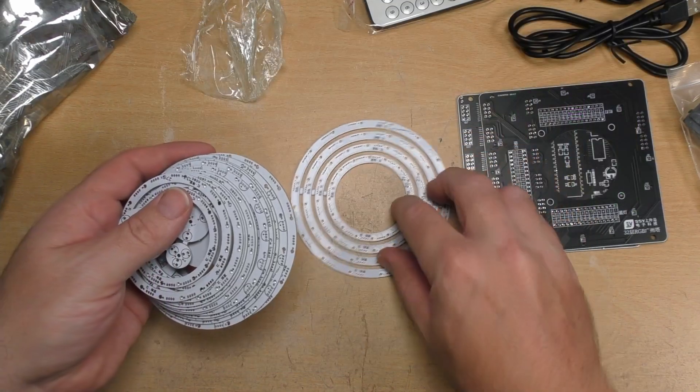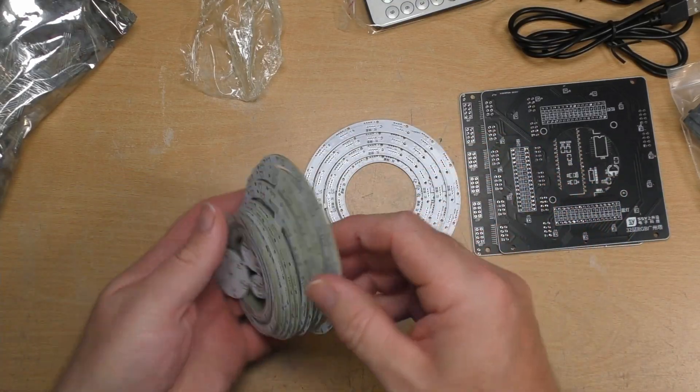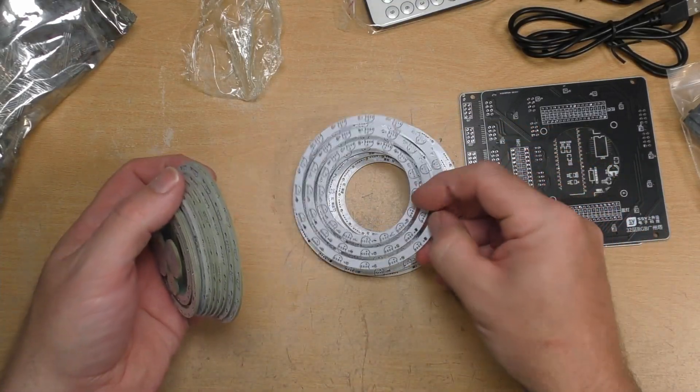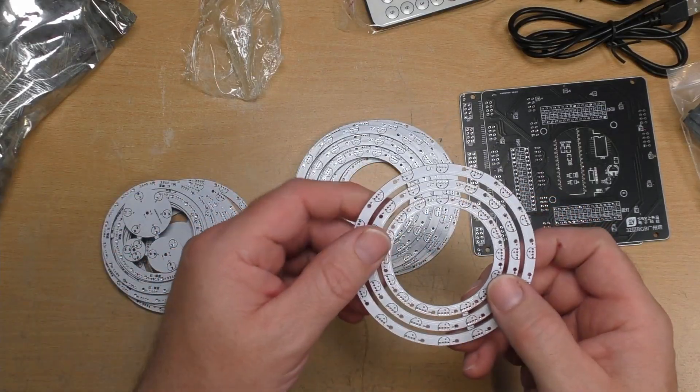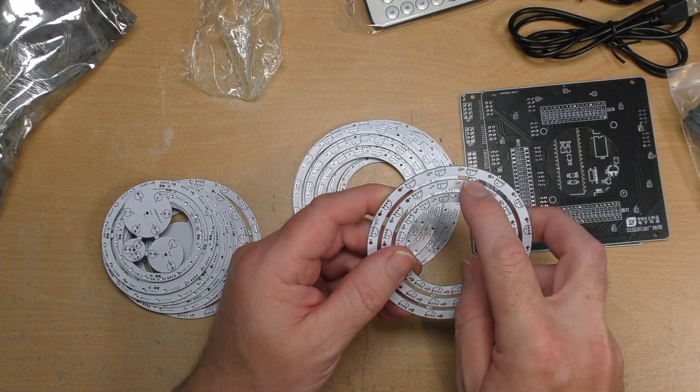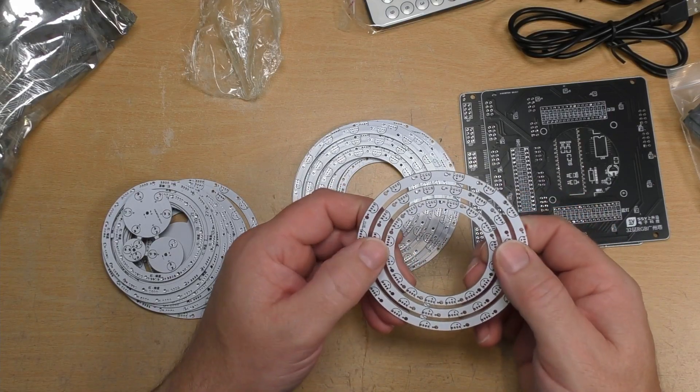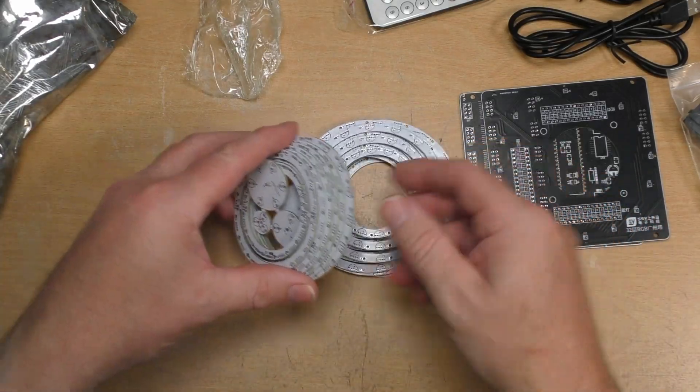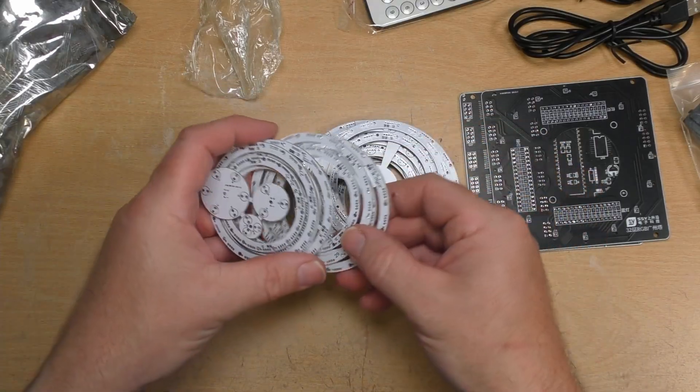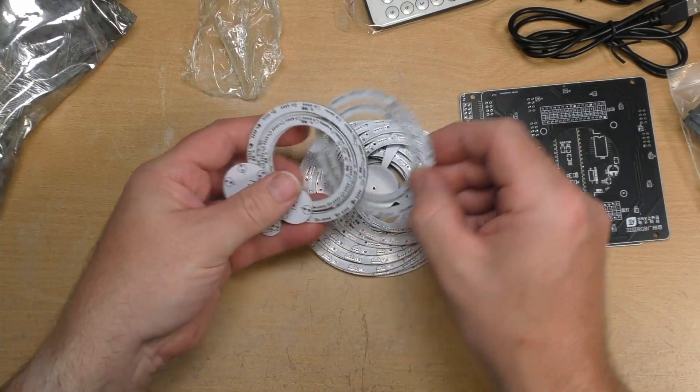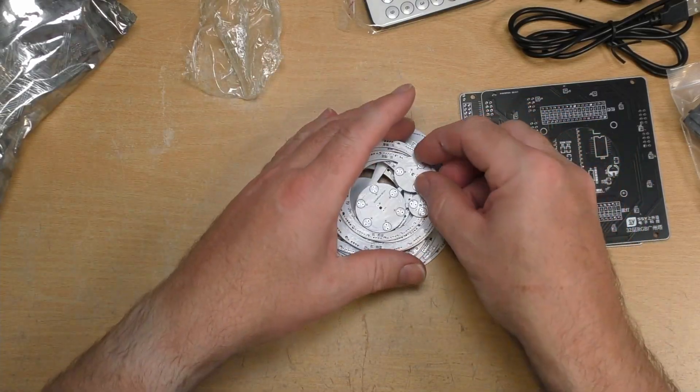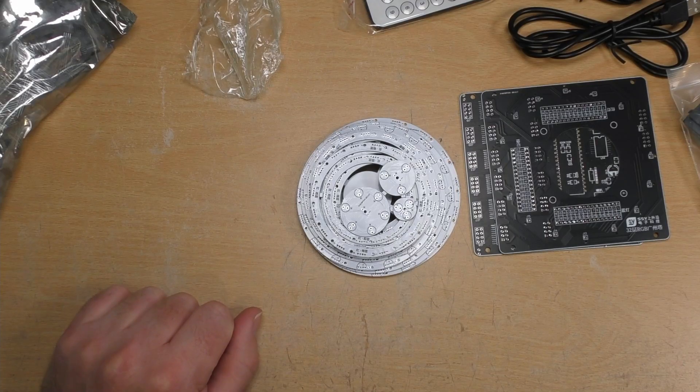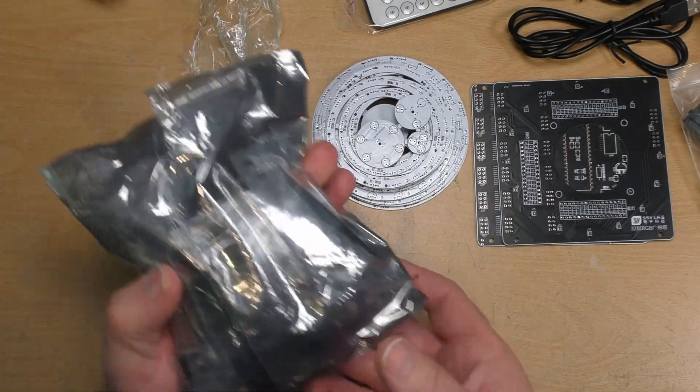So as you can see there's various... These all need separated out. As you can see there's little... I think they call them mouse bites where you can just nibble away and snap away these. So there's quite a few of all these rings and then a few little top ones. As you can see this is going to take a little while to build up.